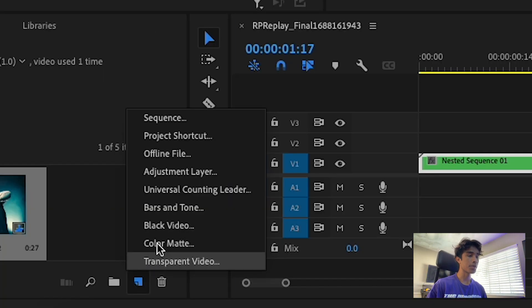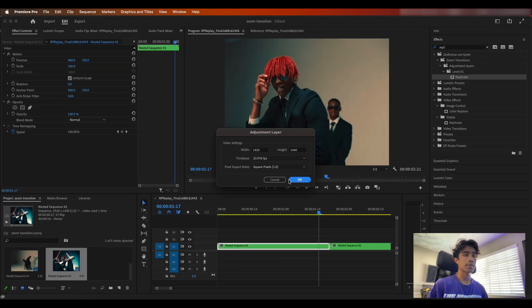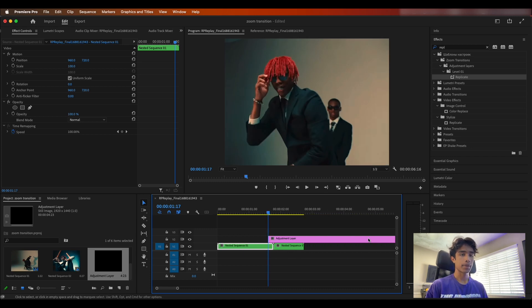We're going to hit new item and create a new adjustment layer. Just have the adjustment layer set to your dimension size and drag this right over here in between your two layers.